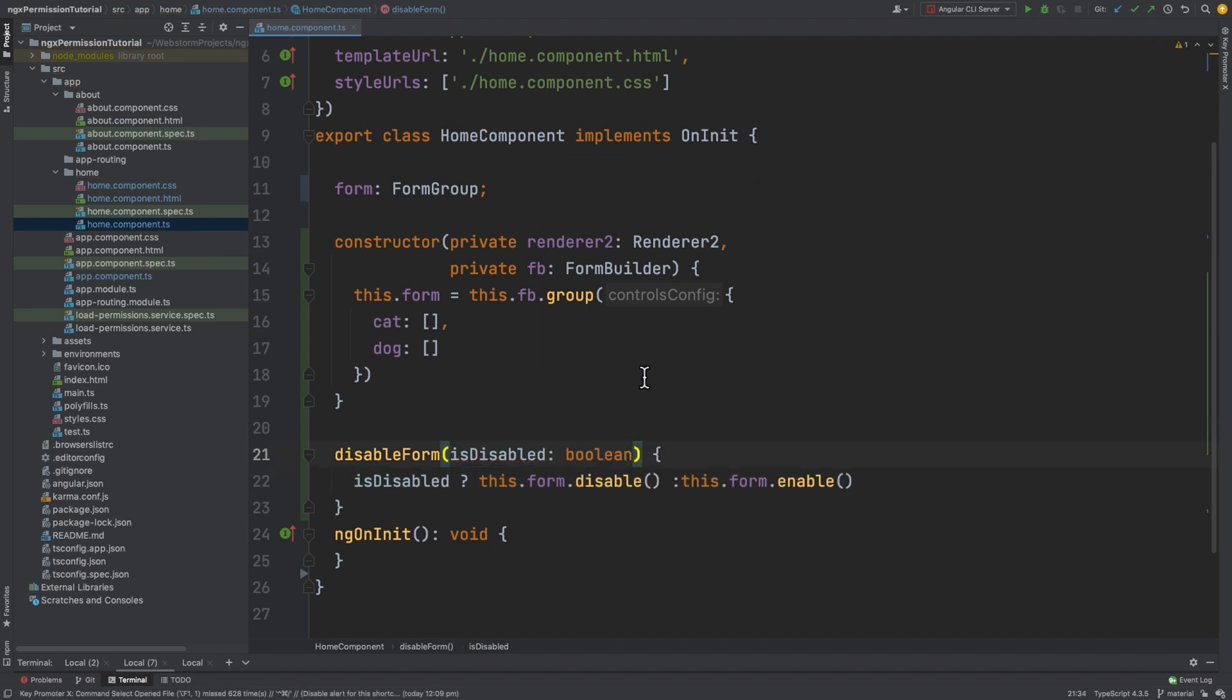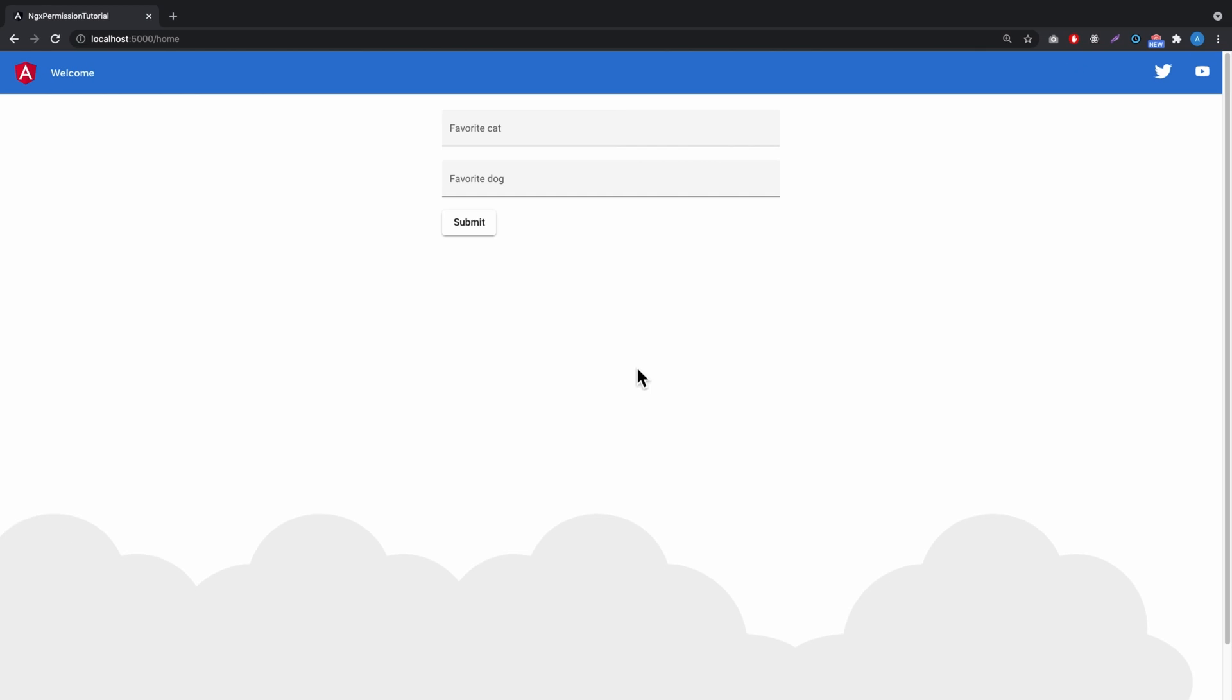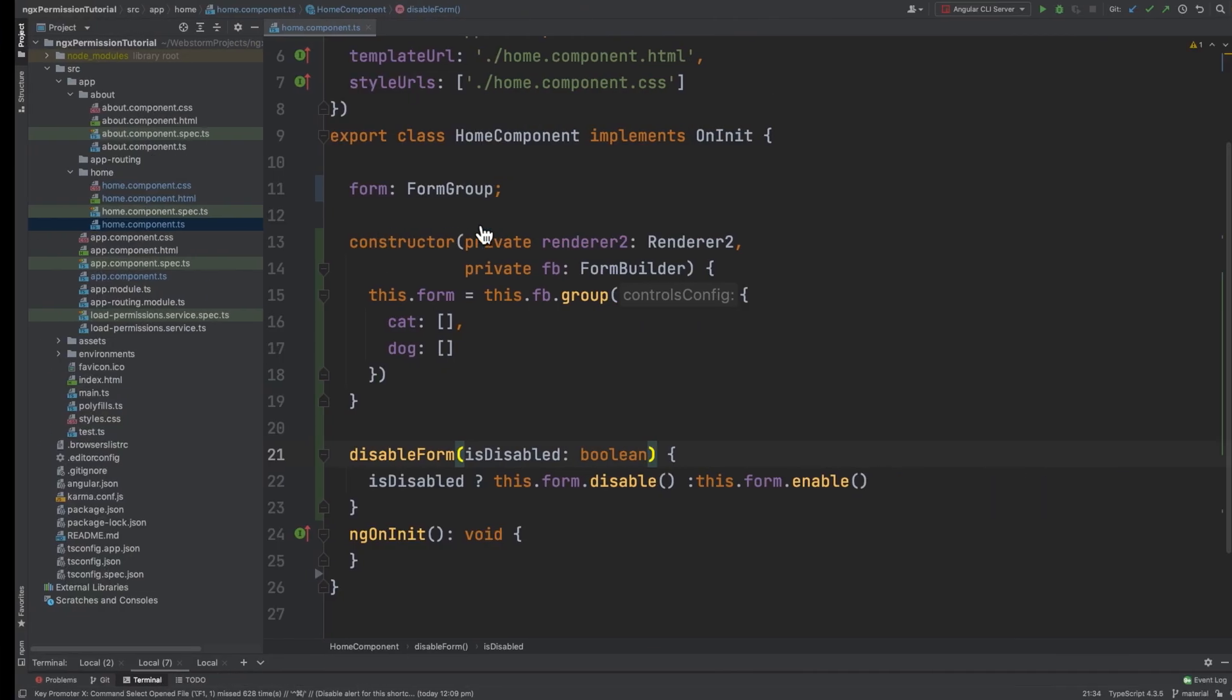Let's check. As you can see, the form is disabled, but the submit button should be hidden.